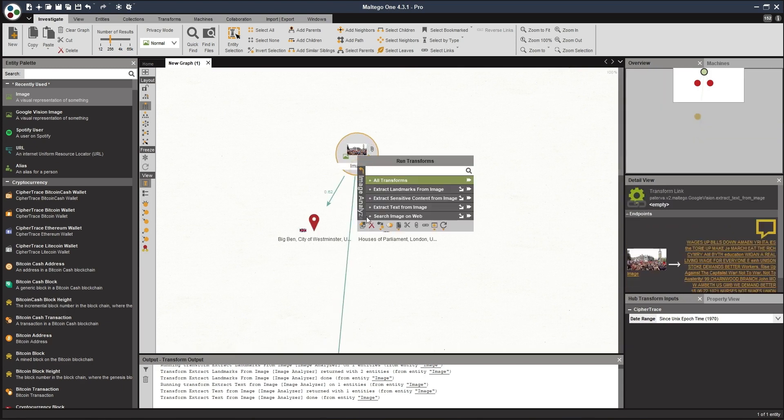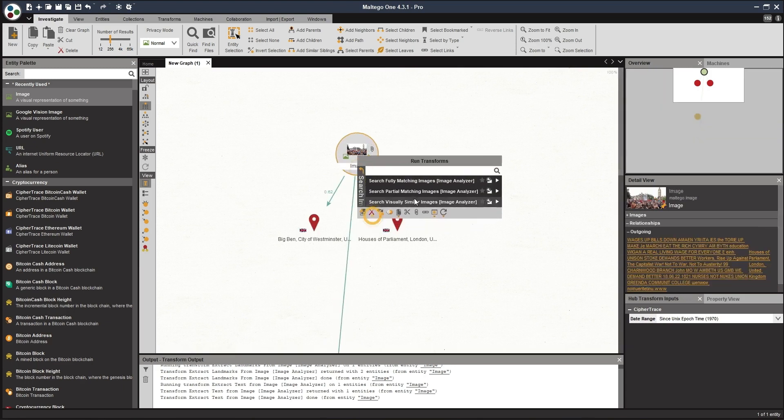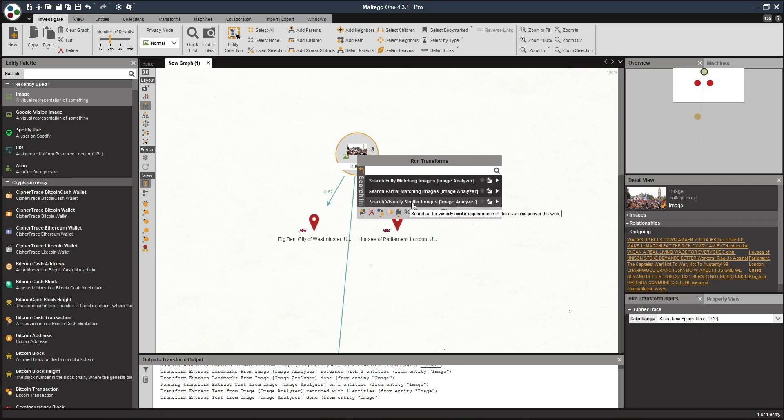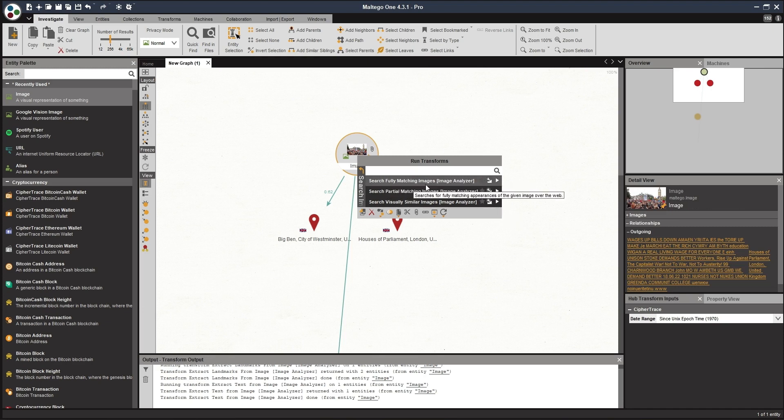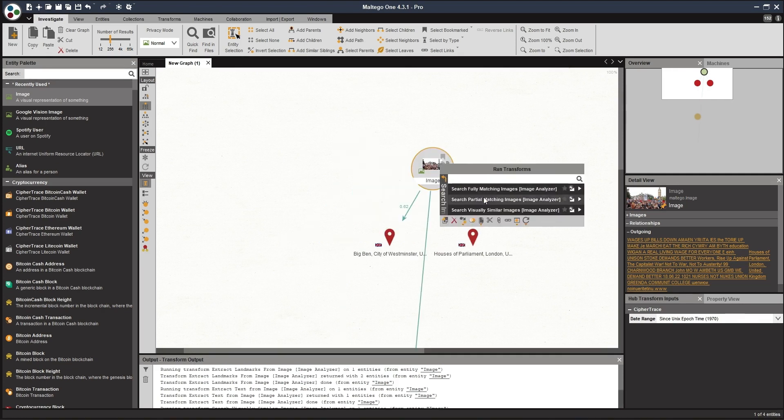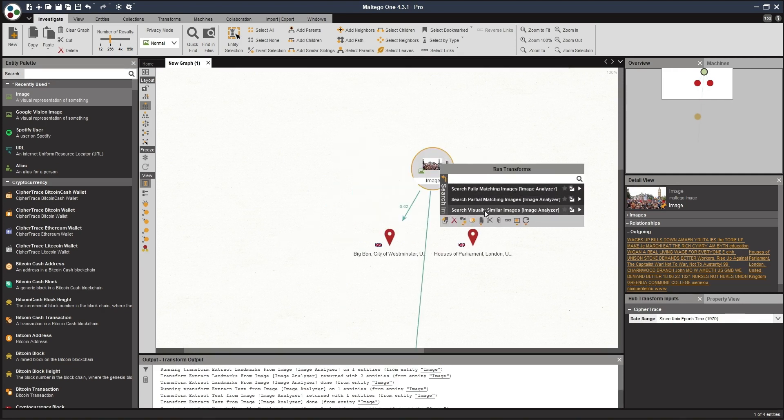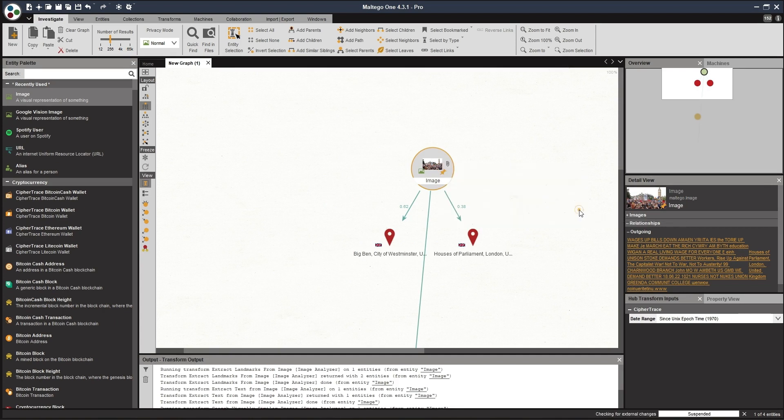And then we're going to use search image on web. This is very similar to reverse image searching. Within this transform, you kind of get provided with three priority levels, similar images, partial matching images, and fully matching images. So what this will do, if you're getting very common results coming back, you can narrow this down and narrow down your investigation. So if you go for fully matching images, you'll probably get less of a return. So in this case, we're just going to use the similar images transform set, and we run that.